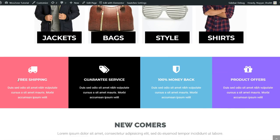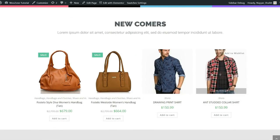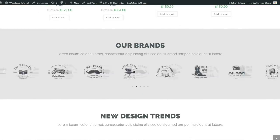Then we have a section with messages and beautiful icons: free shipping, 100% money-back guarantee, and product offers — you can change the icon and message very easily. Making any change on this website is simple visual work; no coding required. Importing products from Amazon is also very easy — just click one single button and everything is done automatically. Then we have recently added products, and scrolling down we have our brands section.